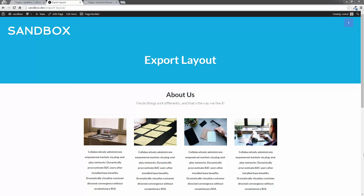So here I am in a WordPress installation called Sandbox. It's actually a local development install on my computer here.